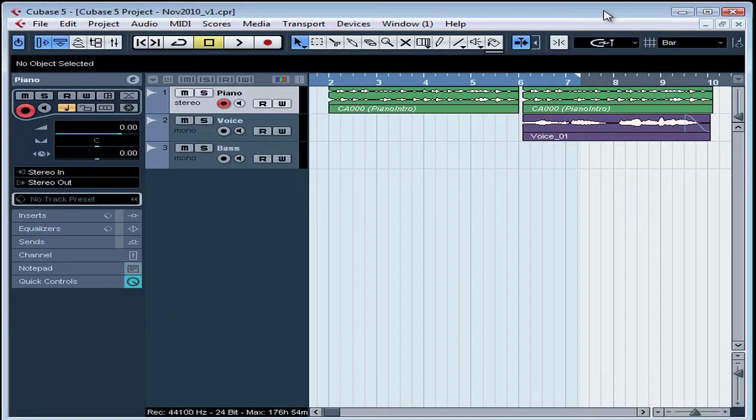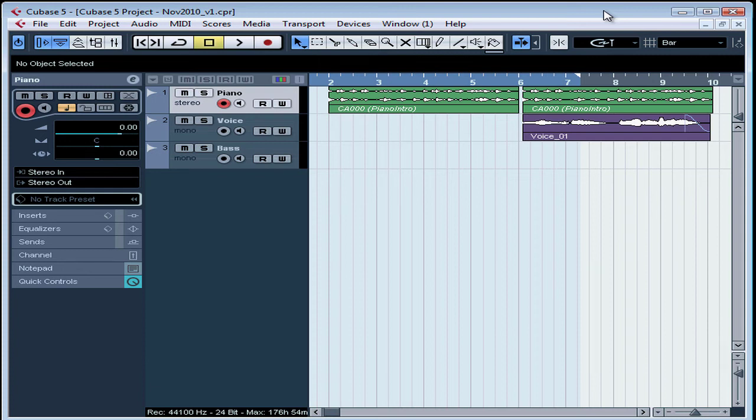Welcome to our tutorial about setting up for recording MIDI. In this lesson, we're going to be setting up for recording from an external MIDI instrument like a keyboard or synth.